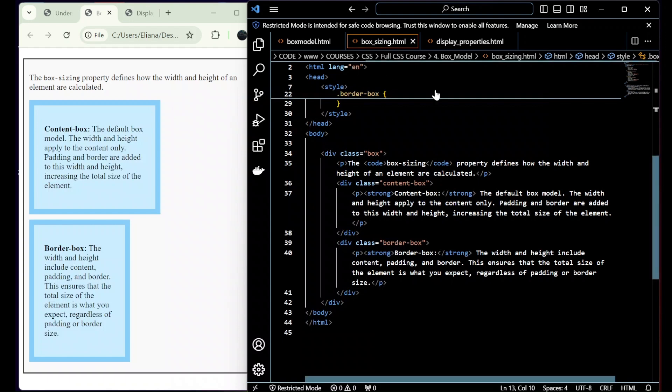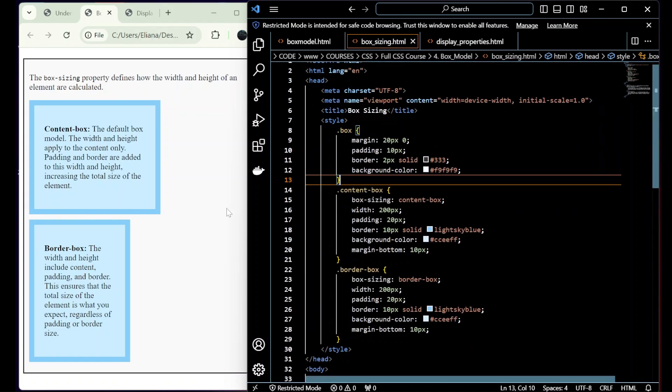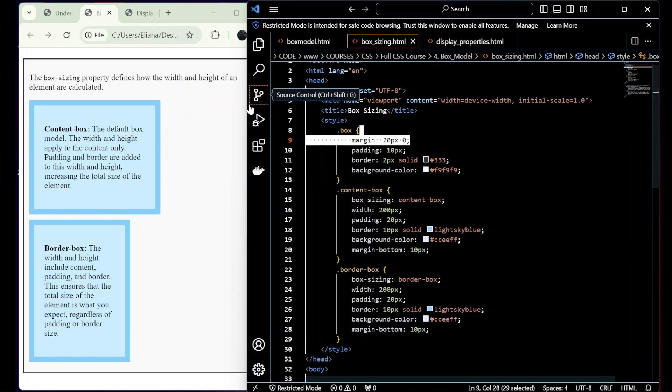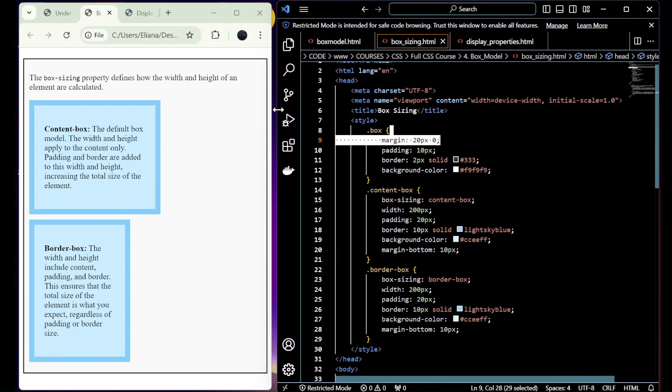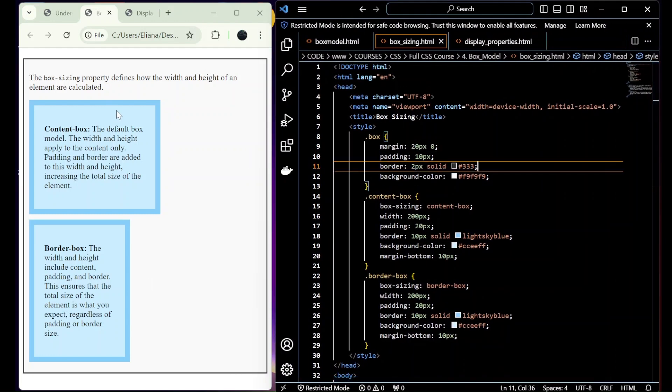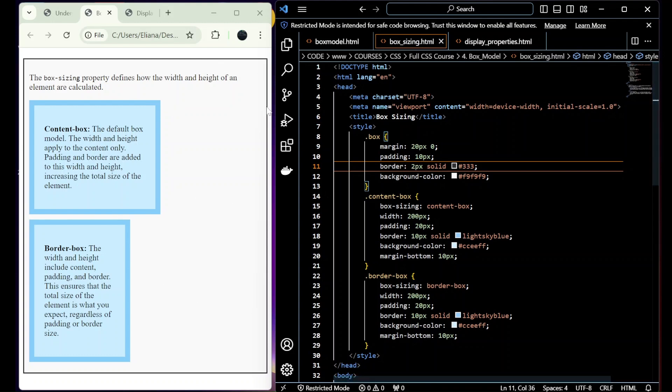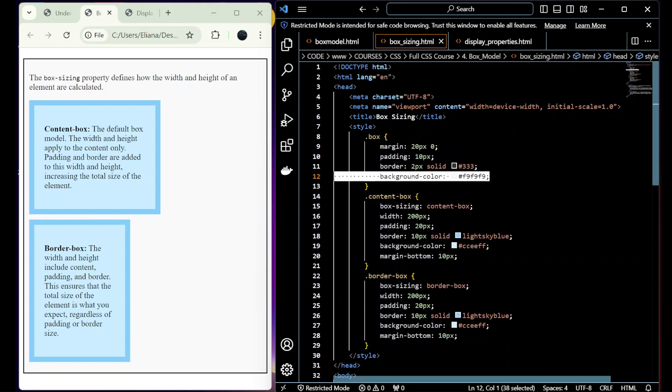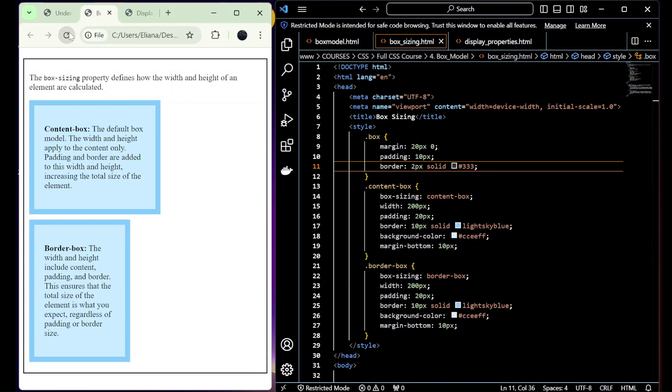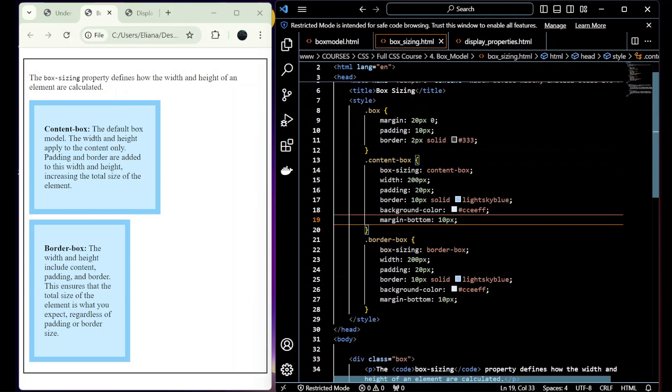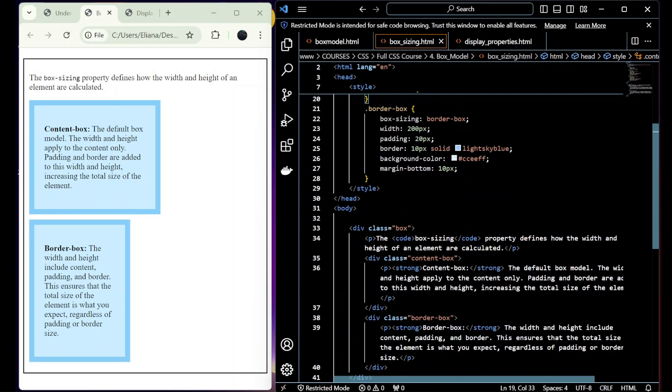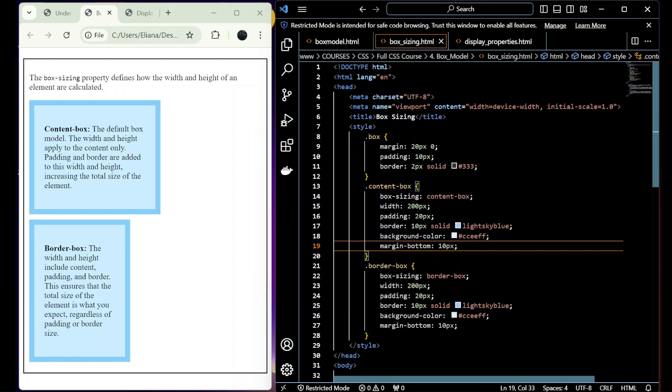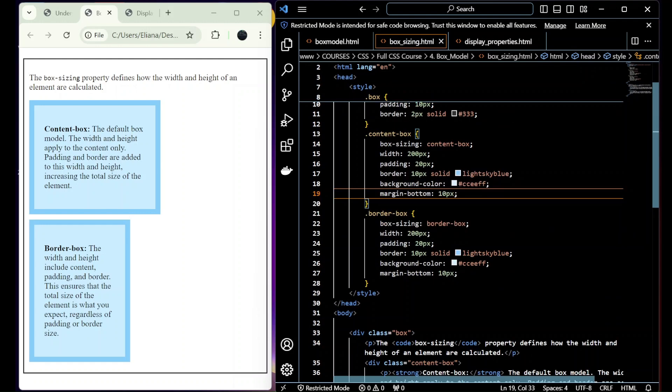Okay, so now let's explain box sizing. We have here a box I created with a margin of 20 top and bottom, and on the sides 0, and a padding inside of 10 pixels. I have a border and a background color of white, which I can just remove from here. And I created two boxes, one I call content-box and border-box.